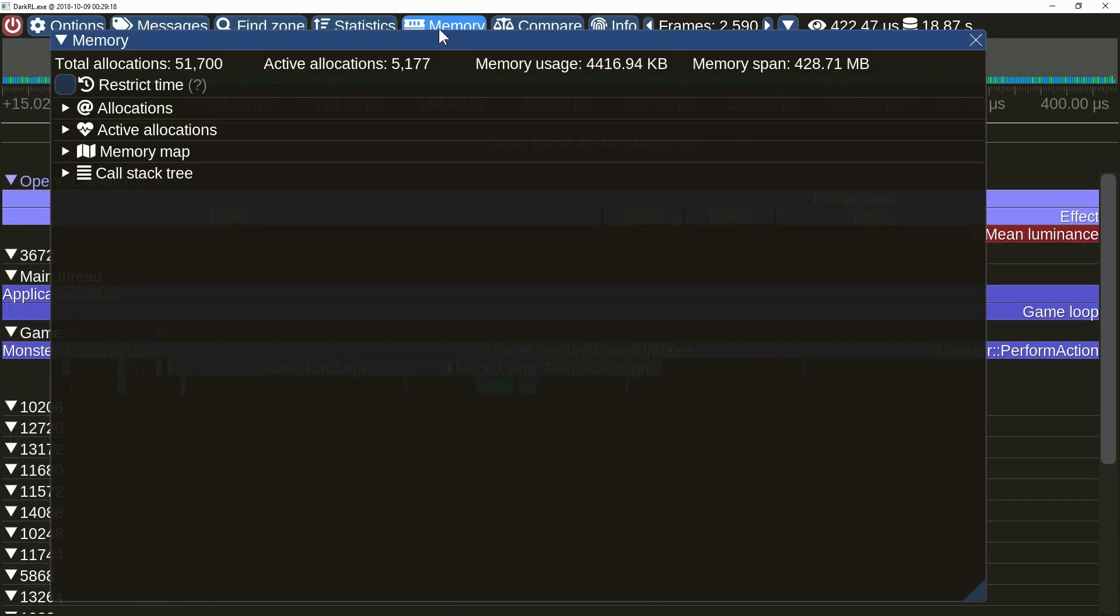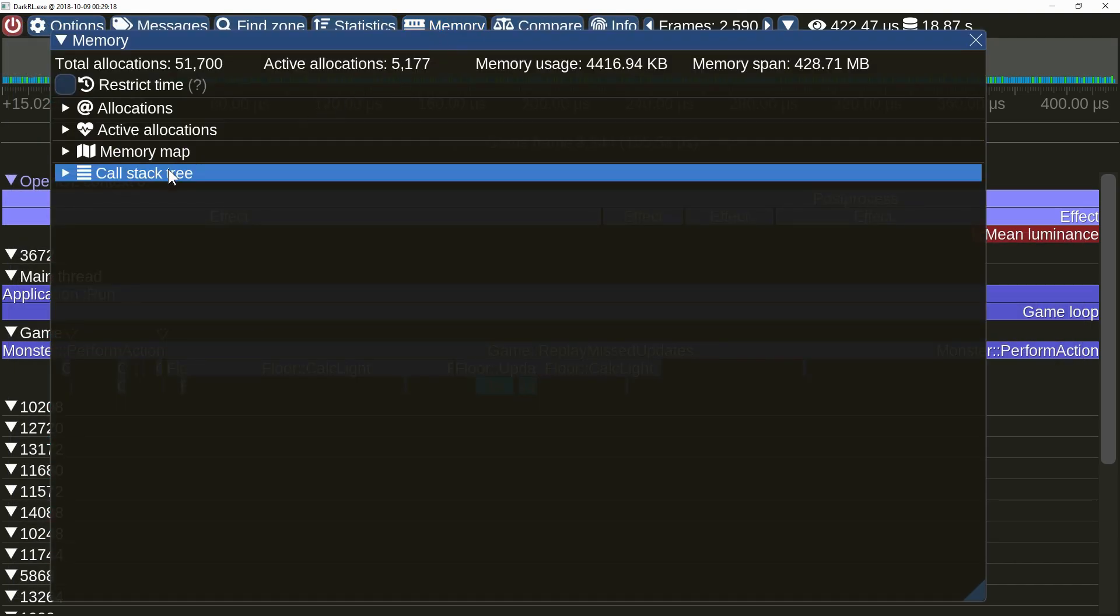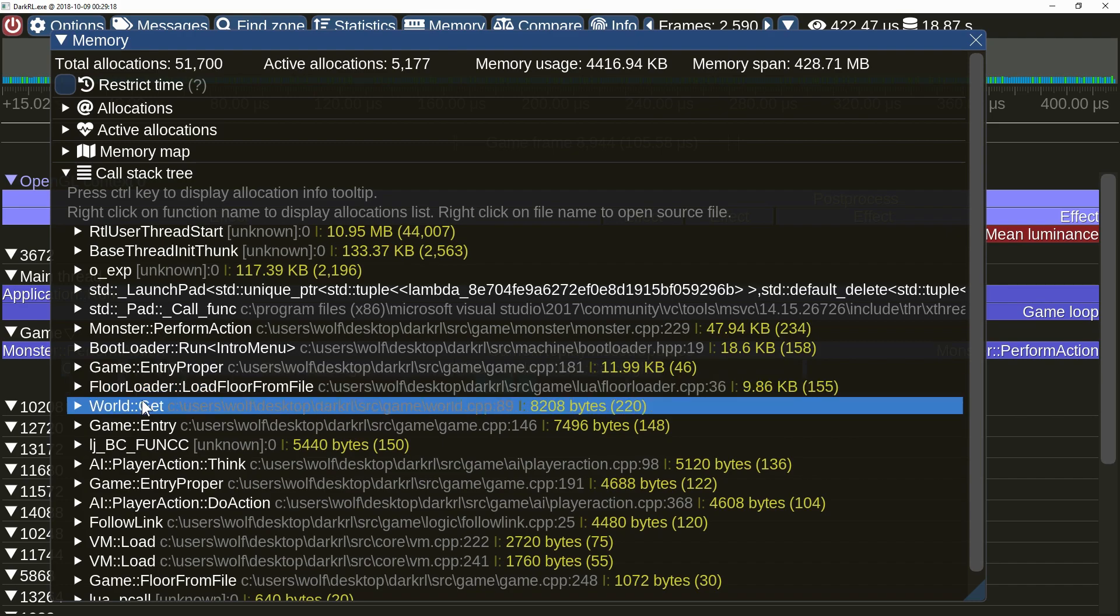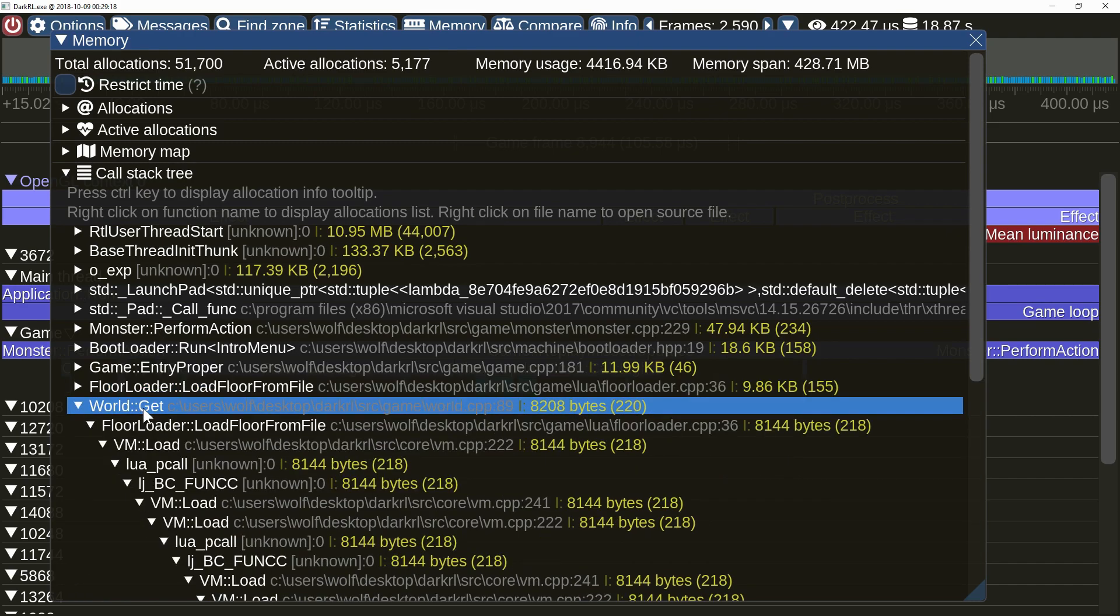The memory window has gained a tree view, which displays memory allocations grouped according to their call stack.